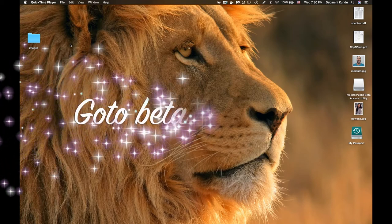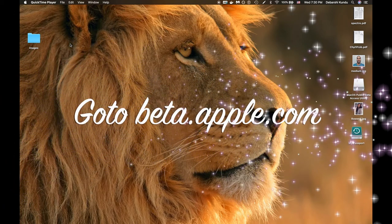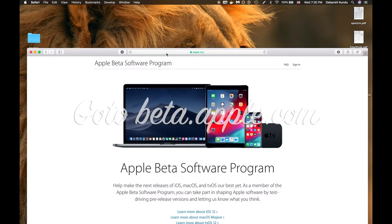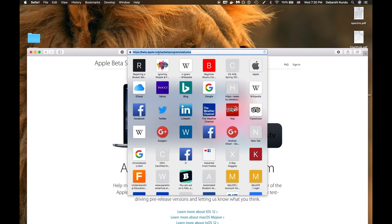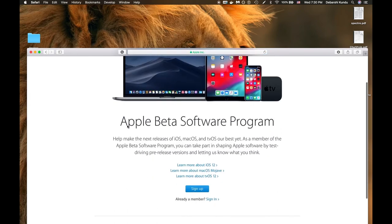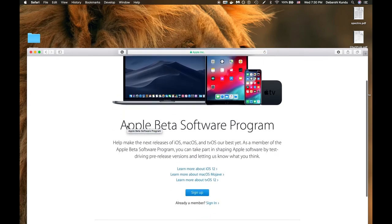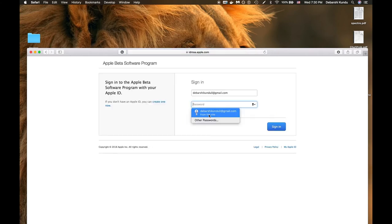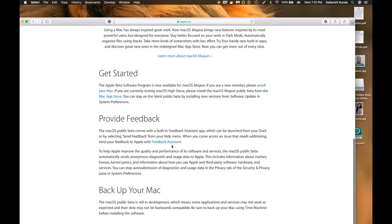The next thing you're going to need to do is open up your web browser and then go to beta.apple.com. You'll find this page right here, the Apple beta software program. I'm already signed up for it. If you're not a member of this already, just click sign up. I'm going to sign in with my Apple ID.